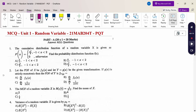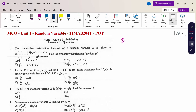First question: the cumulative distribution function of random variable x is given by capital F(x). Find the probability distribution function small f(x). The condition is f(x) equal to d/dx of capital F(x).